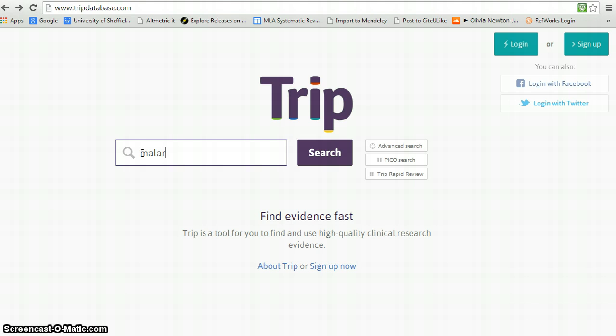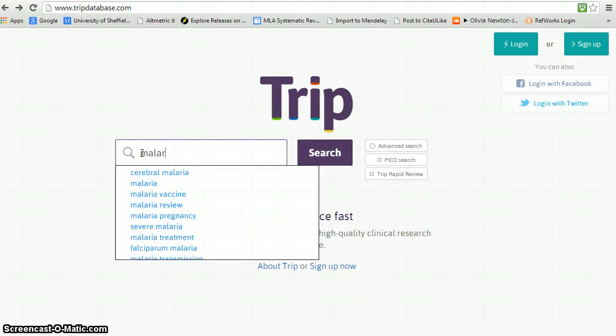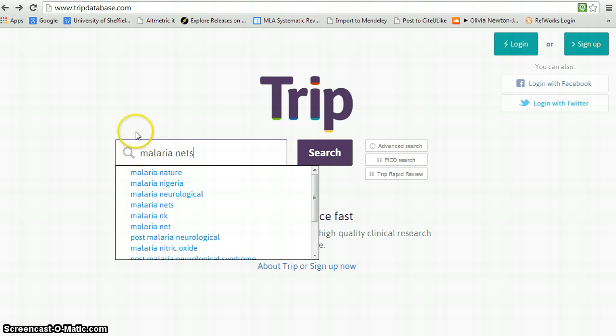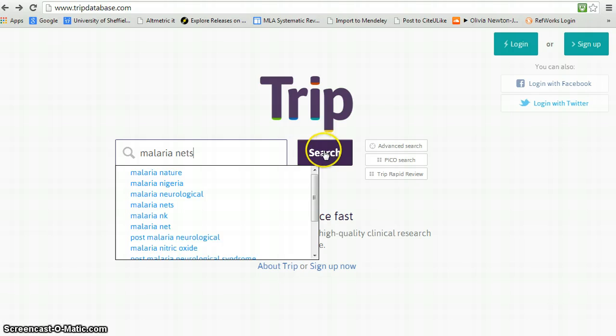Again, I'm going to type in malaria and in this case we'll type in nets. But we could use the previous formulation. And we just type search.